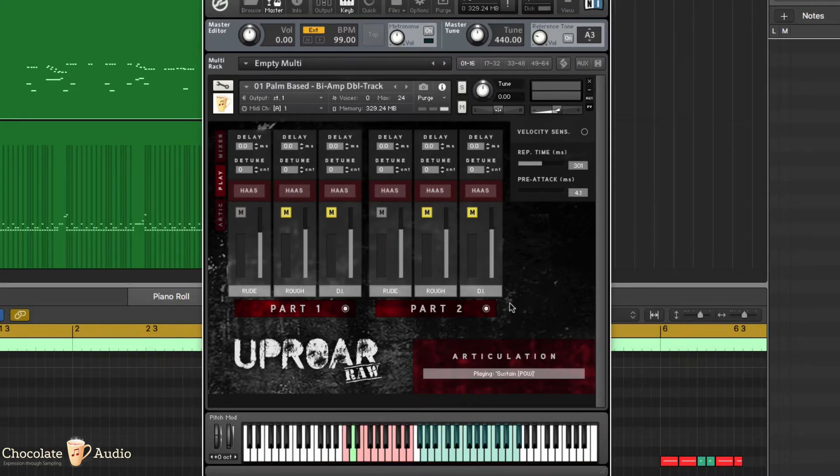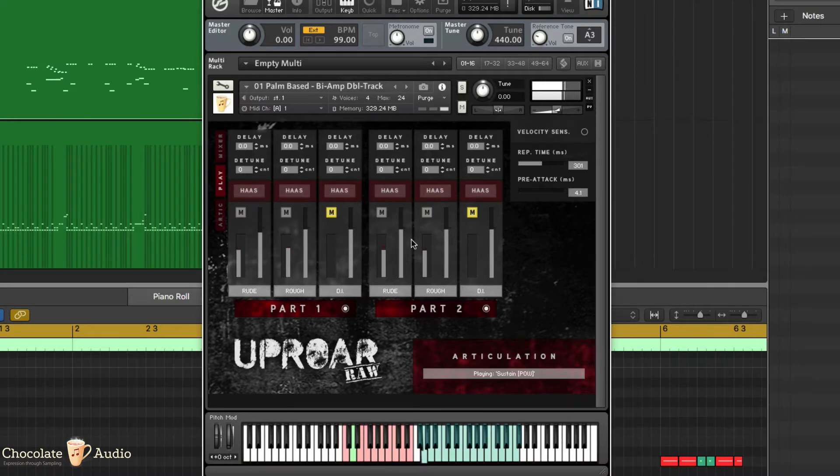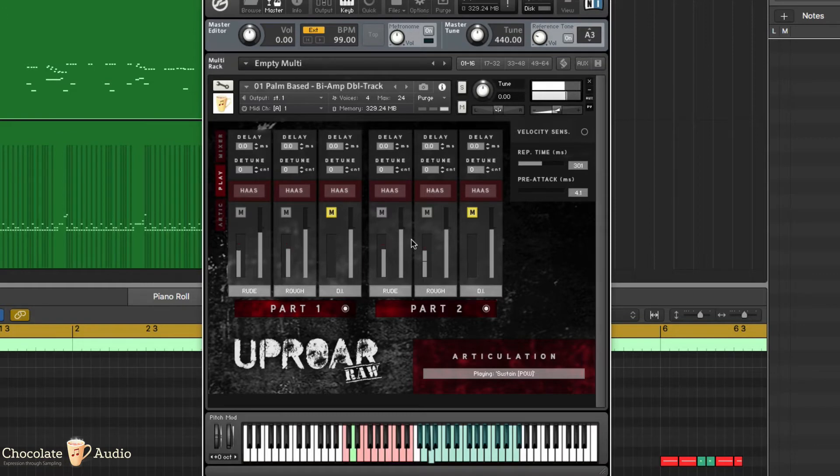And this is just the RUDE amp. Let's add the ROUGH amp in stereo. Wow!